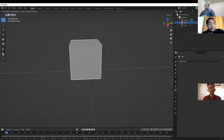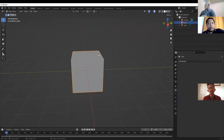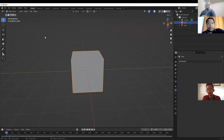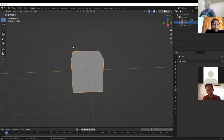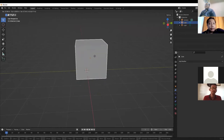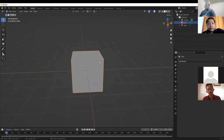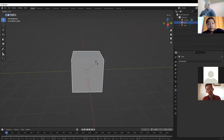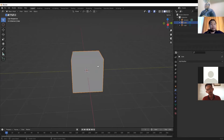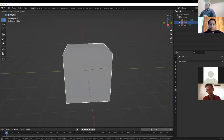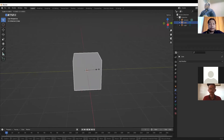First, make sure everyone's Blender menu looks the same. Key shortcuts to remember: G to grab, R to rotate the object, and S to scale.